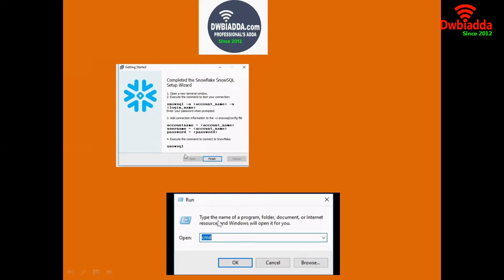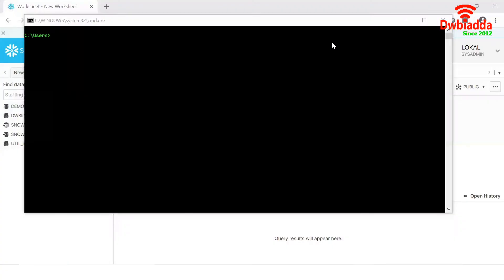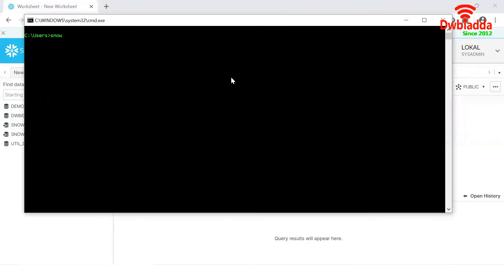There we have to type the CMD. Then we will be getting this kind of a window. Once I press the CMD, then we will be getting this kind of a run command. Here we have to type SnowSQL.